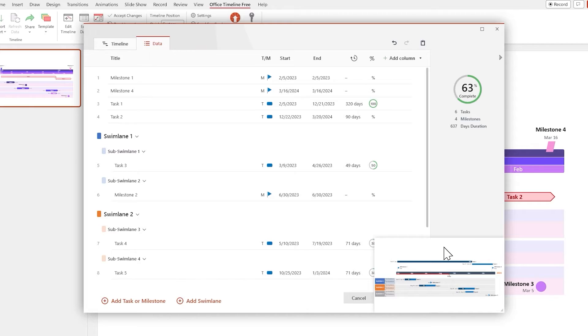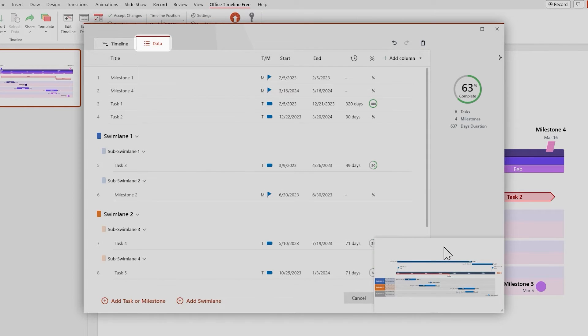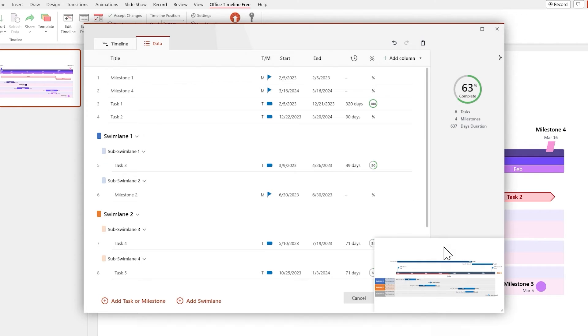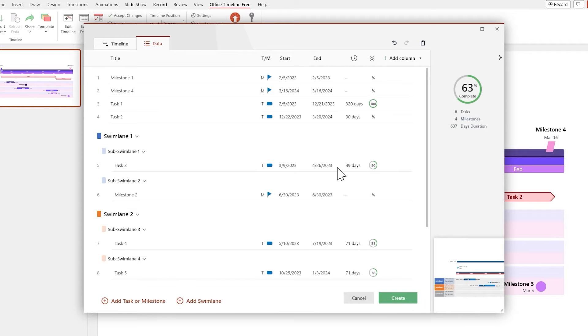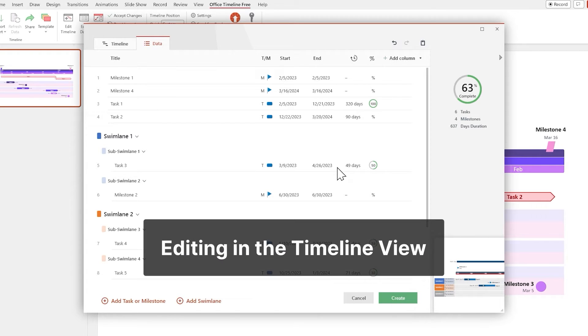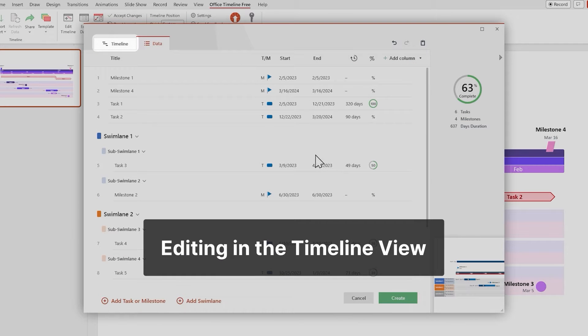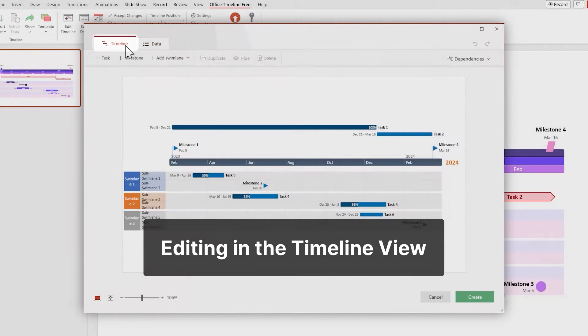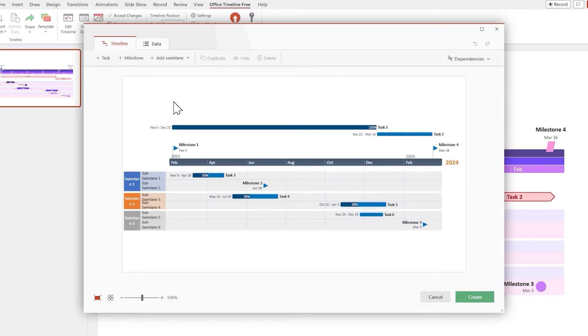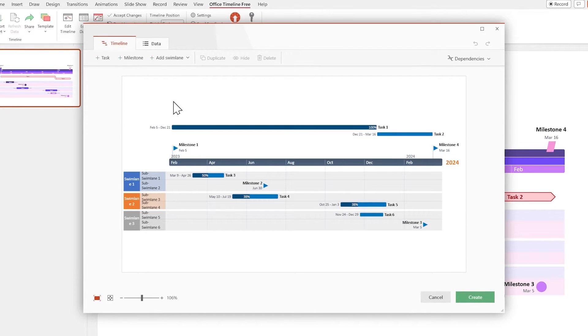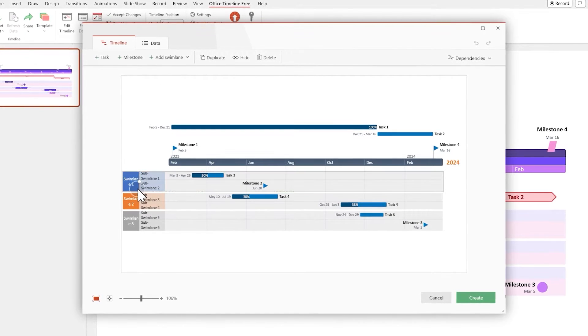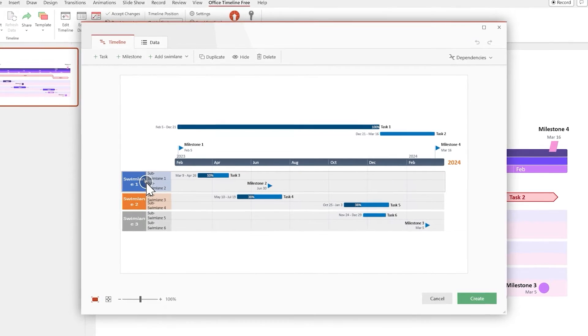Now let's make it look better. Right now we're in the Data view, which is used for importing and editing the data. So let's switch over to the Timeline view to start working on the visuals. First, let's resize the Swimline headers to fit the text properly.